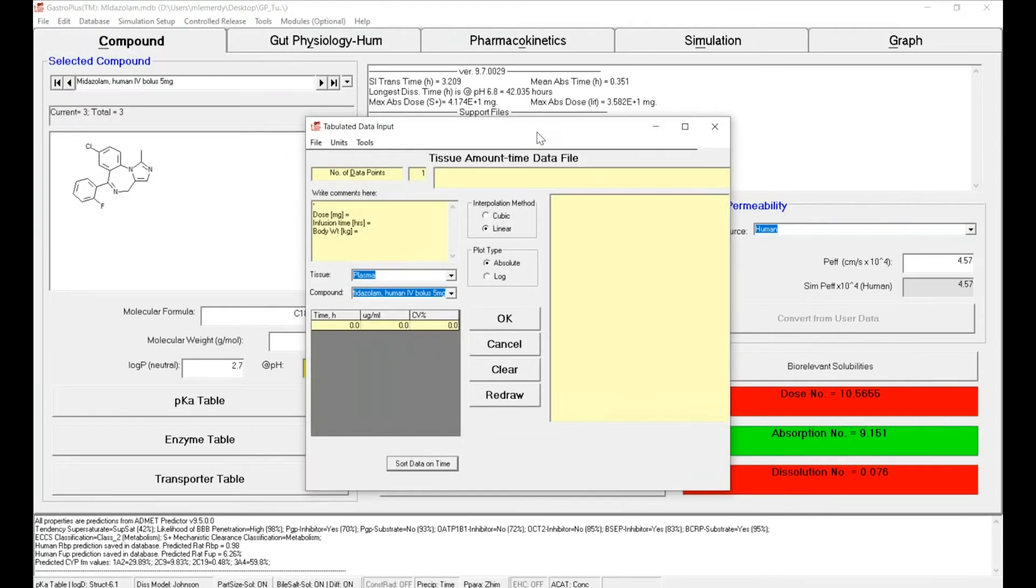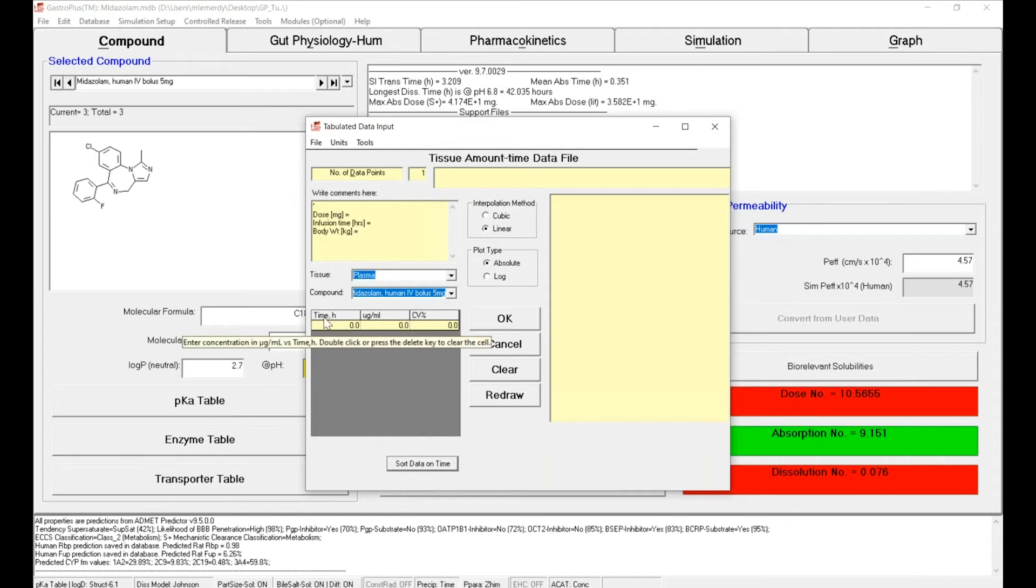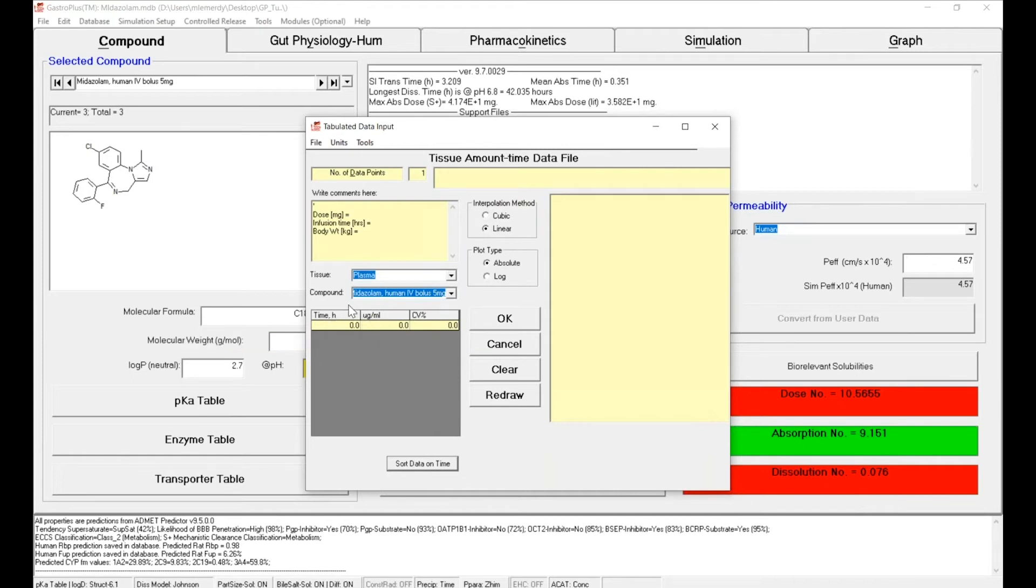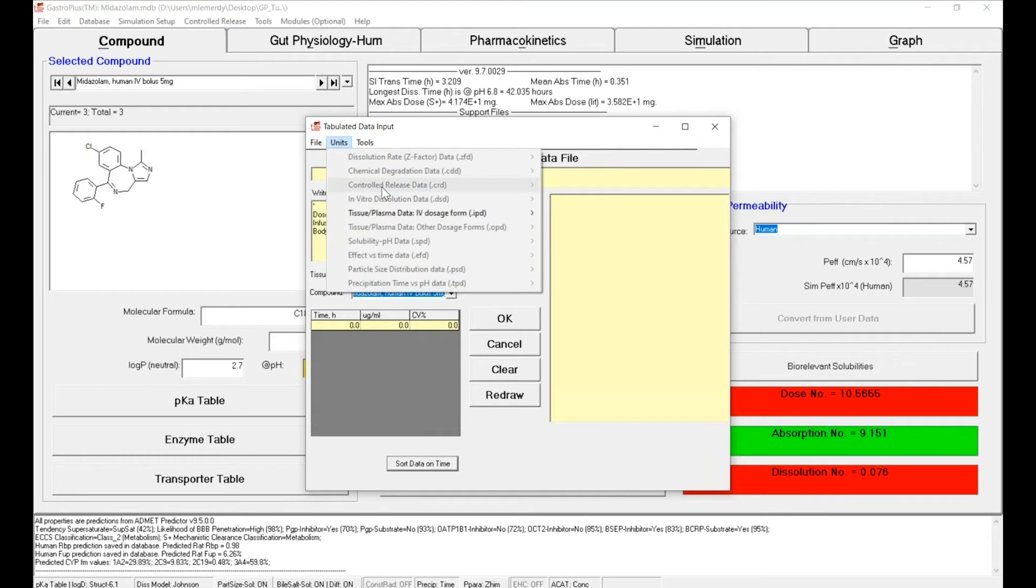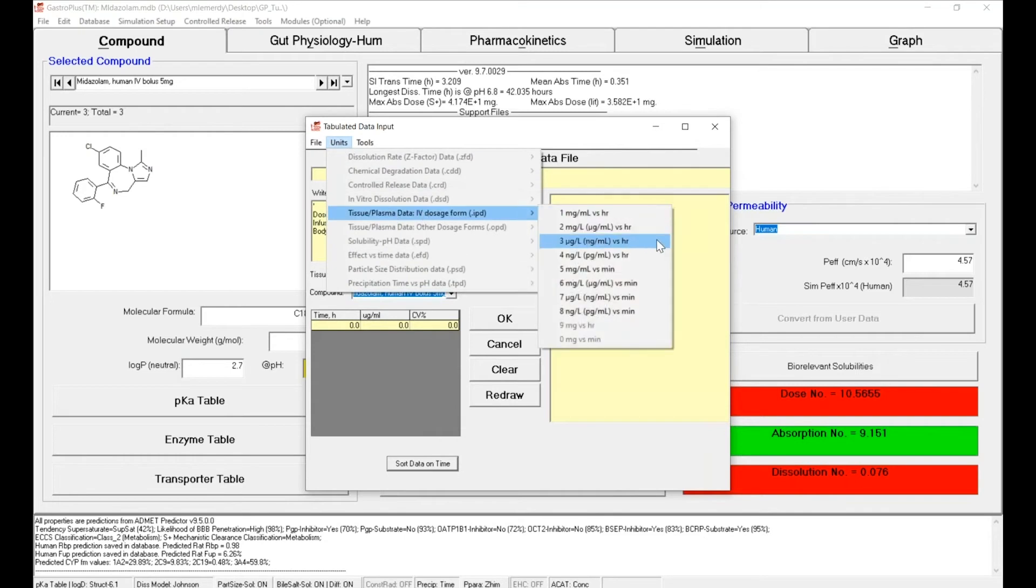This pop-up window will help you to import the data. However, you can see two things. First the units: we have the time in hour and the concentration is micrograms per milliliter. The data we want to study have been measured in nanograms per milliliter, so we're going to change these units. Click on Units and select the option three to have them in nanograms per milliliter versus hours.